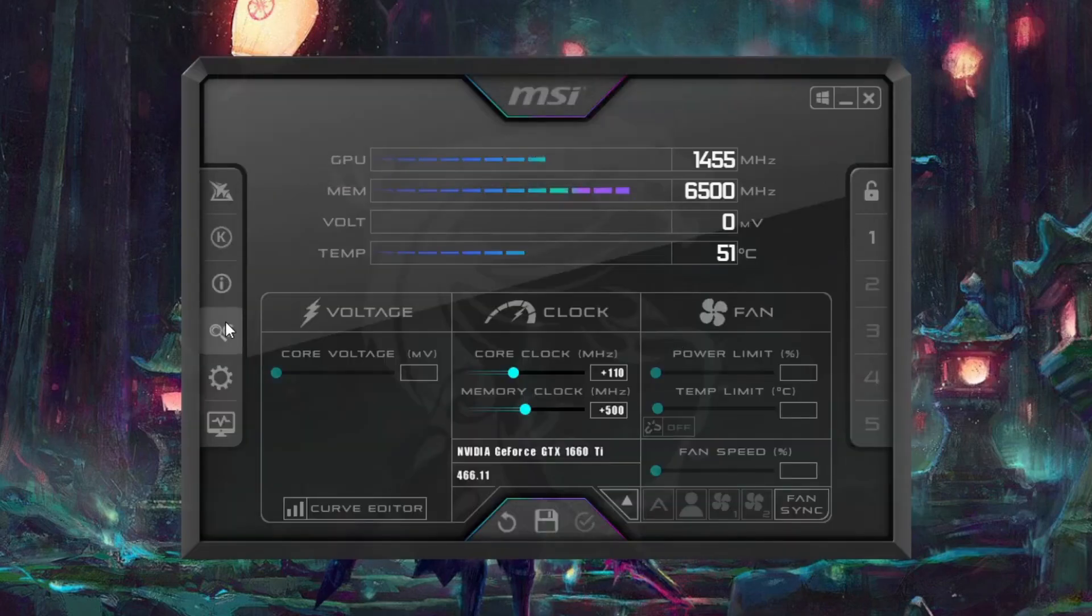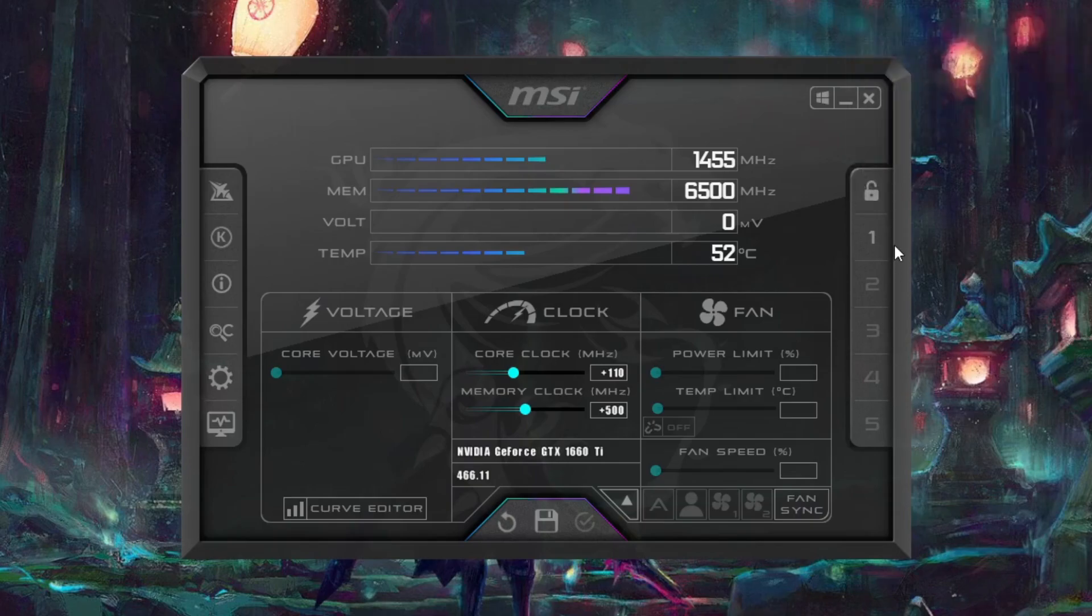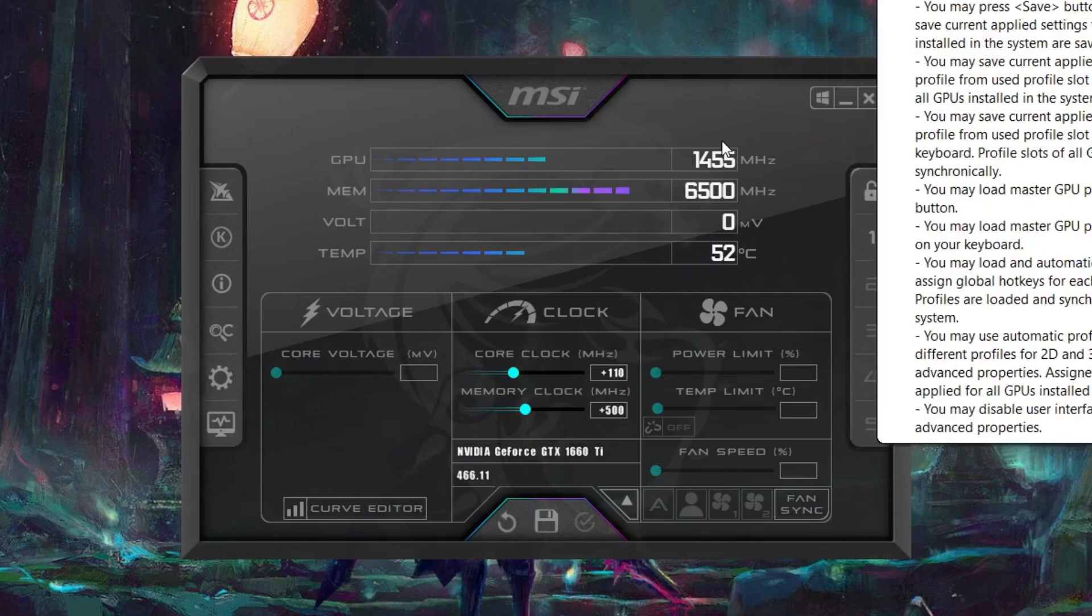You have functions such as auto overclocking, I think somewhere here maybe. And you have a way to monitor your system as well. And you have five slots where you can save your settings.